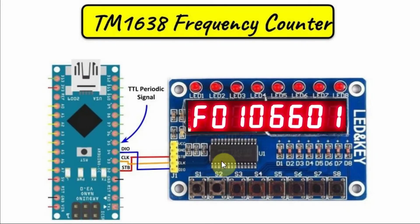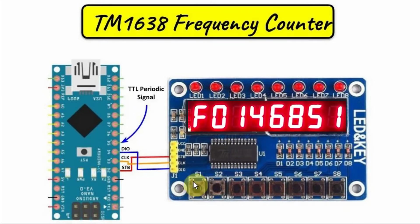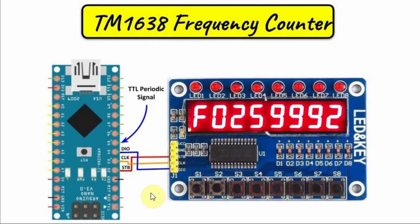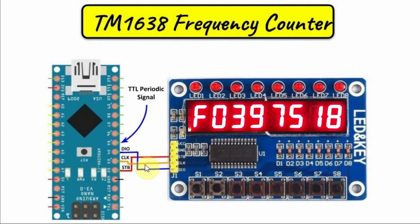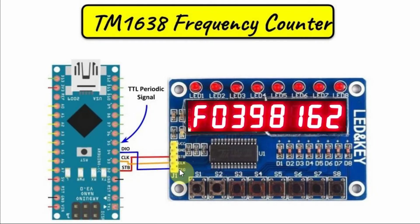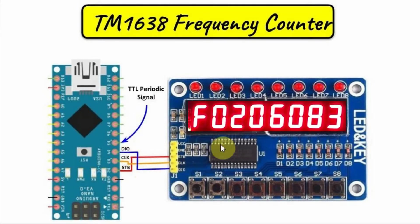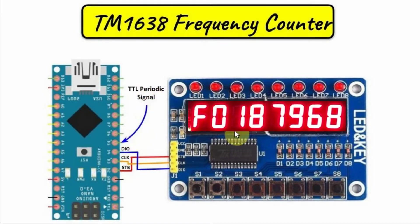A diagram of the implemented system is shown here. We have the TM1638 module connected with the Arduino using serial interfacing. We have the strobe line connected to digital pin 2, the clock connected to D3, and the DIO line connected to D4. And the input TTL periodic signal is fed through pin D5.